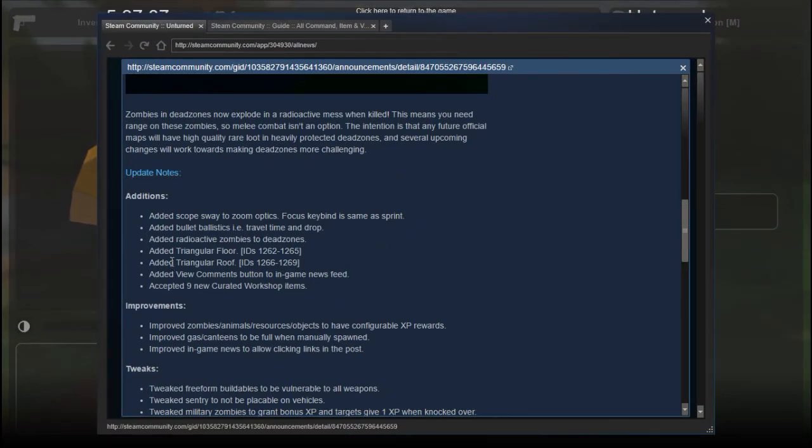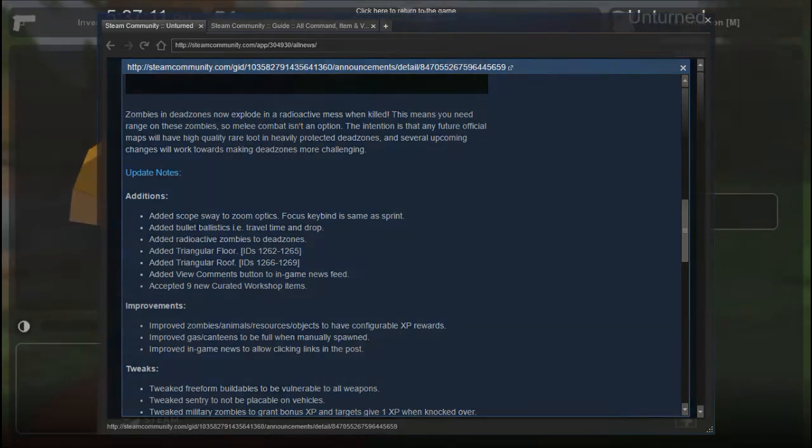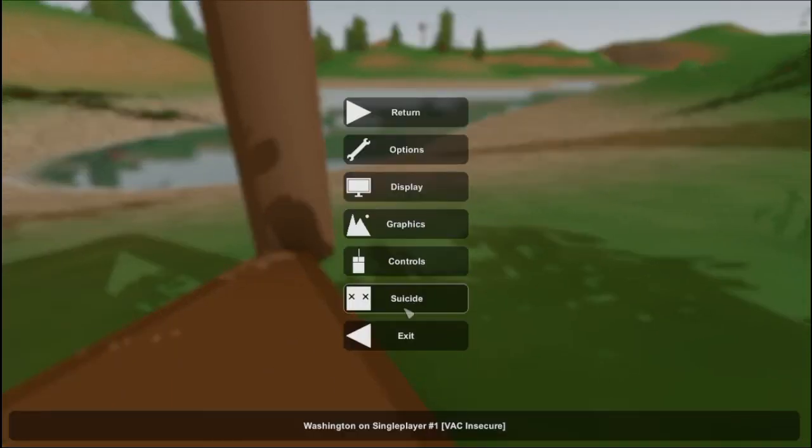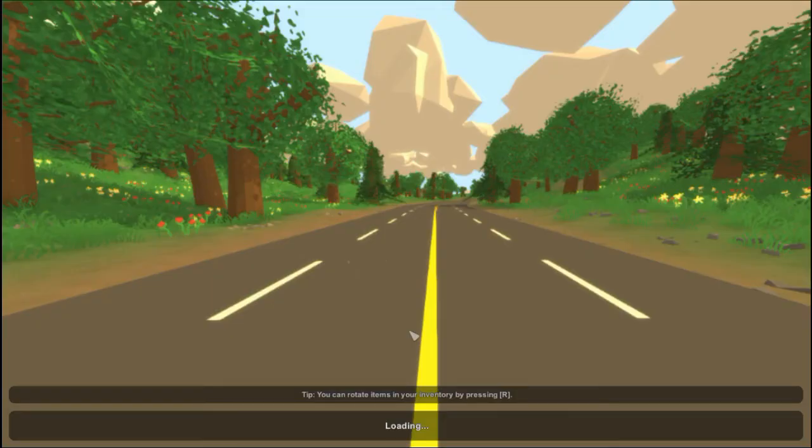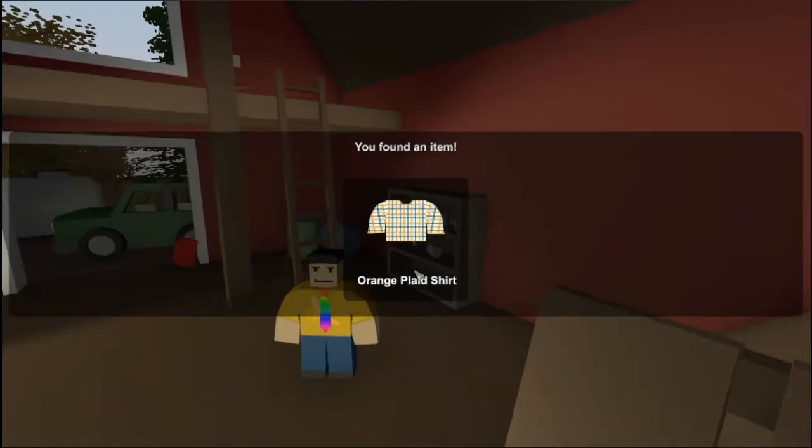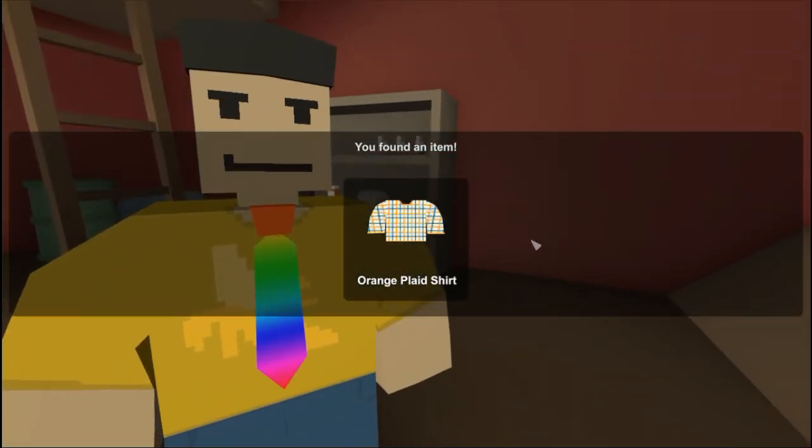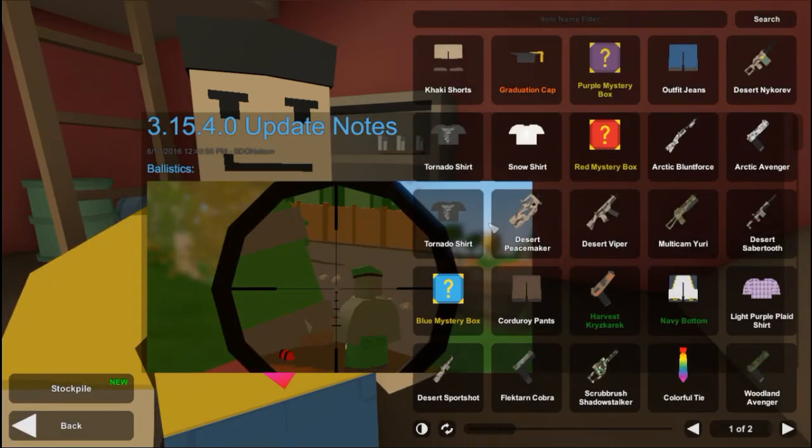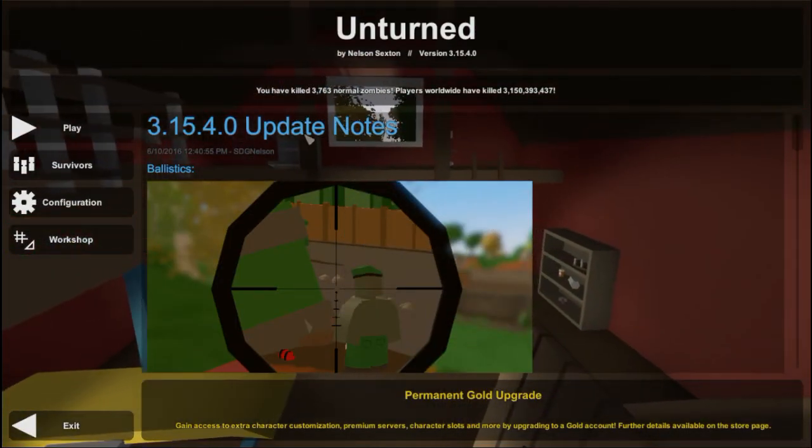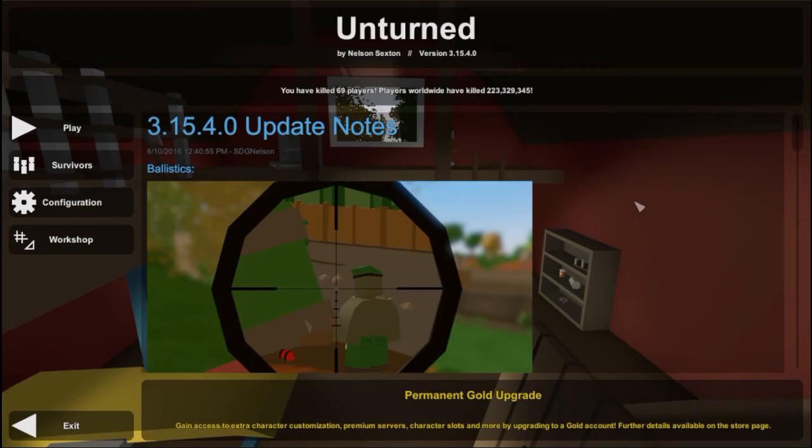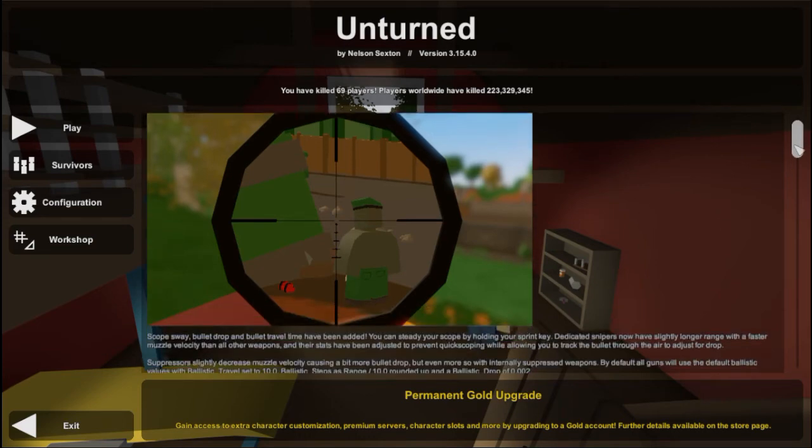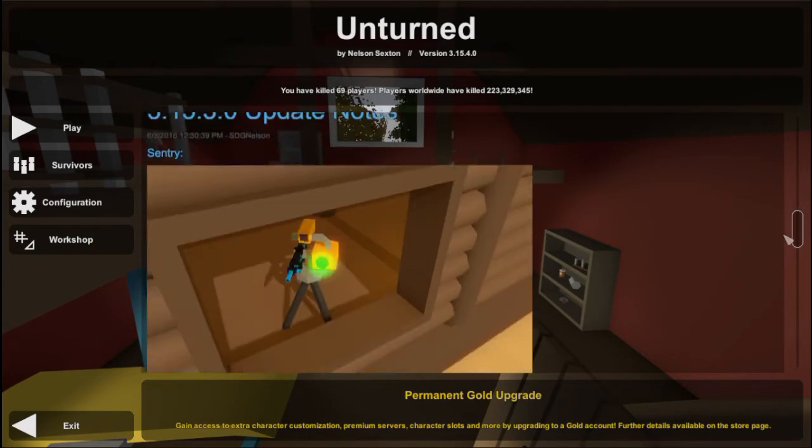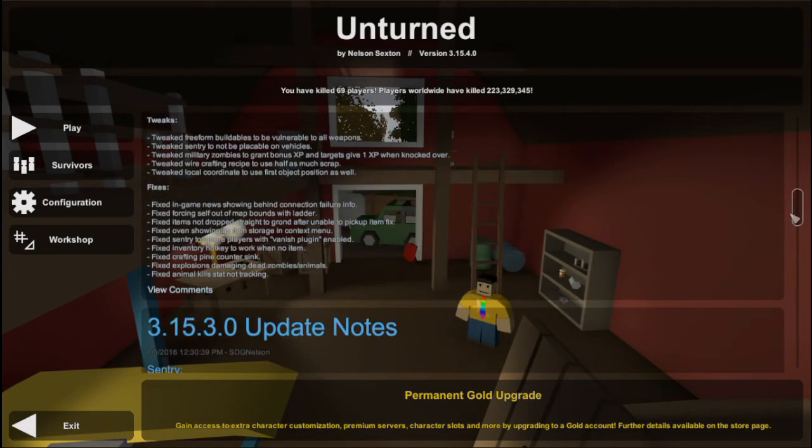Let's go ahead and check that in-game newsfeed. I got an orange plaid shirt, how nice. Oh there it is, view comments. How nice, it opens up the steam browser.